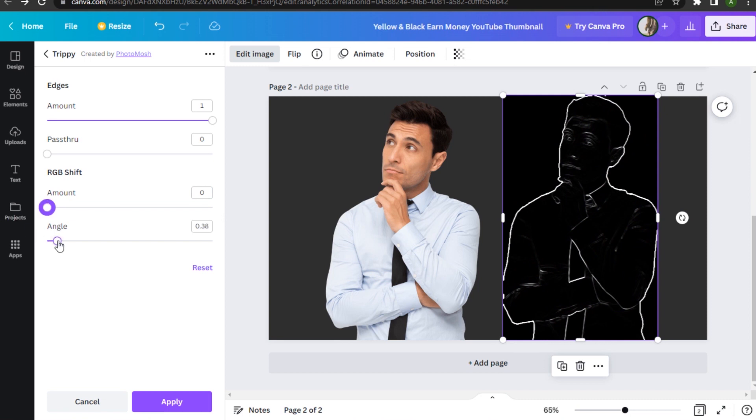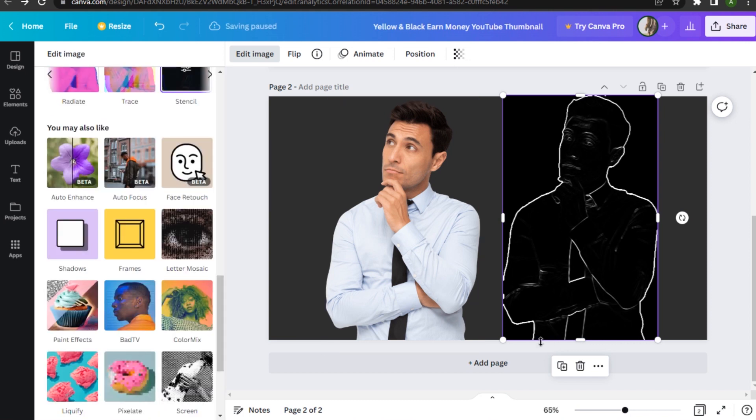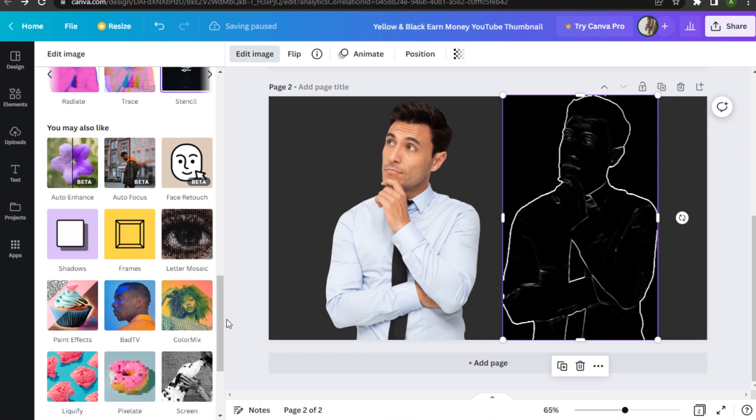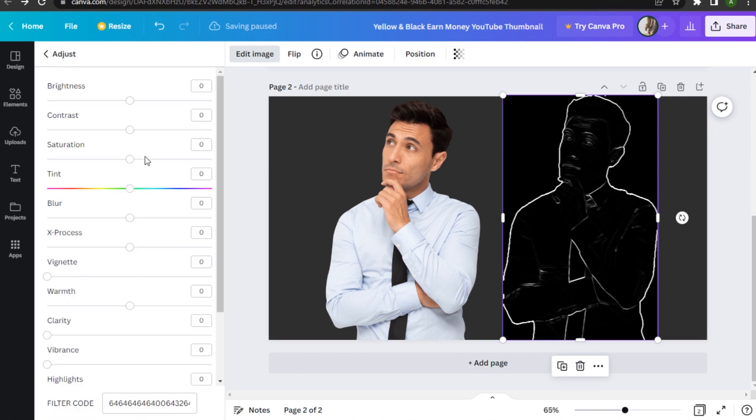Simply apply it. Right now, as you can see, it has a little detail showing up here. Let's enhance this by going to the Brightness and Saturation section. Once you're here, you have to adjust